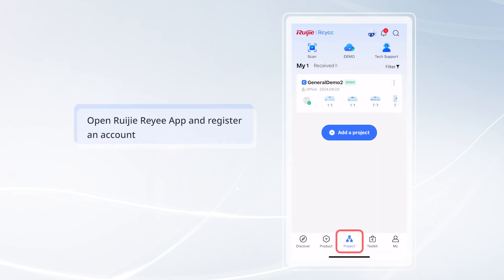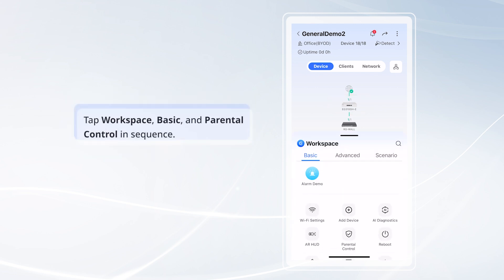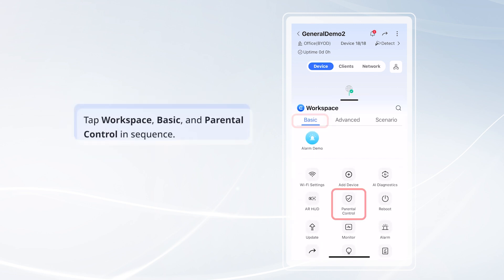Open the project on the Ruijie Reyee app and verify that the device is added and online. Tap Workspace, Basic, and Parental Control in sequence.